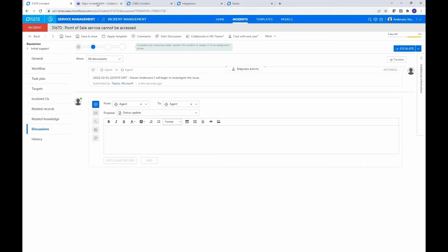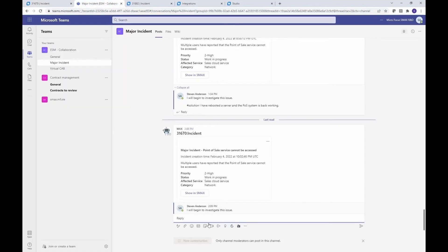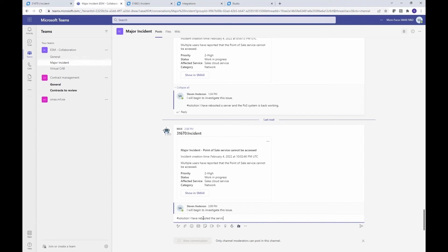And let's go back over to Teams, and we'll say pound solution. There's a little keyword to say that I want to post a solution into SMAX. And we'll say something simple, solved it like I have rebooted the server, and now the point of sale system is back working.